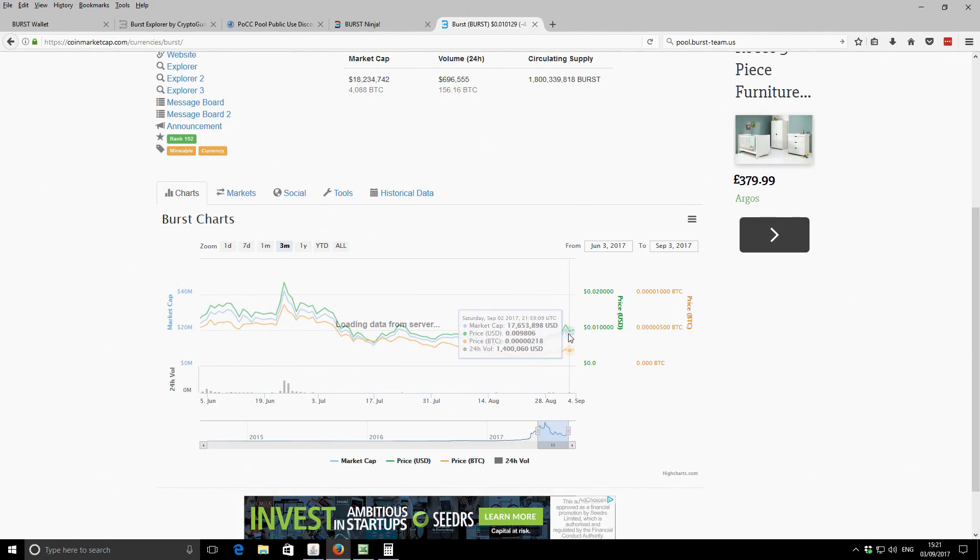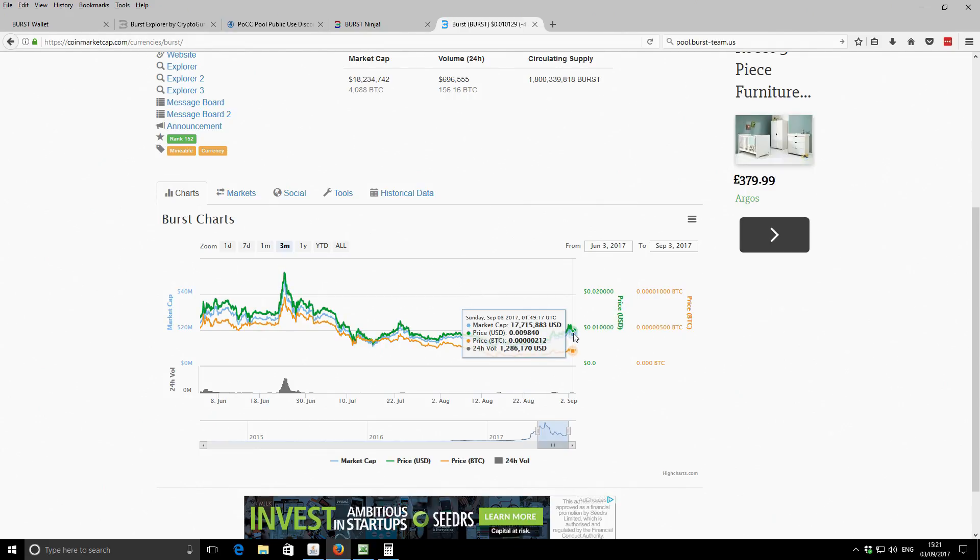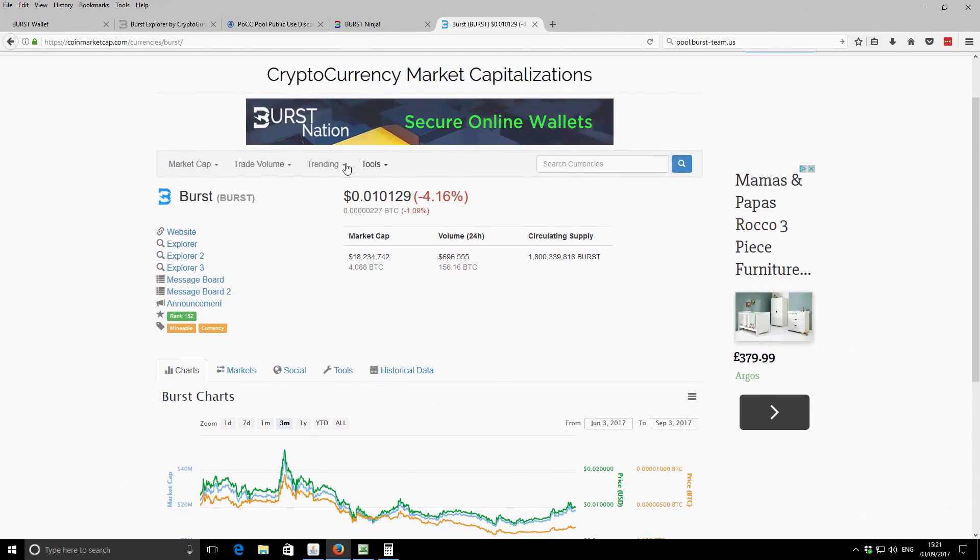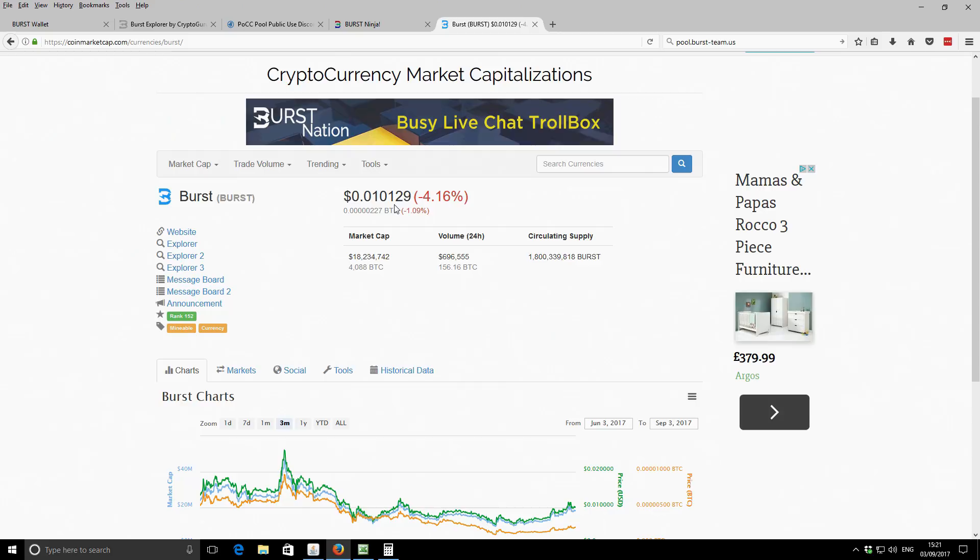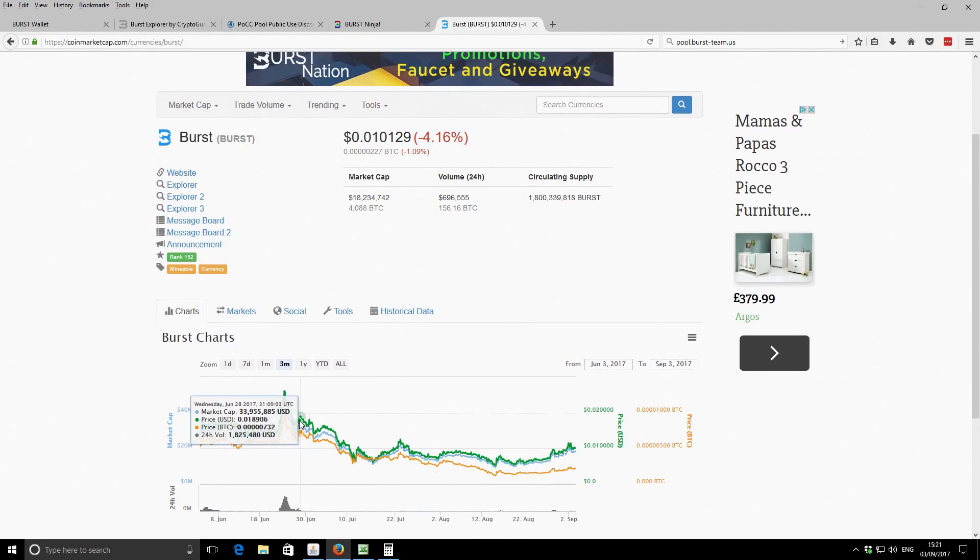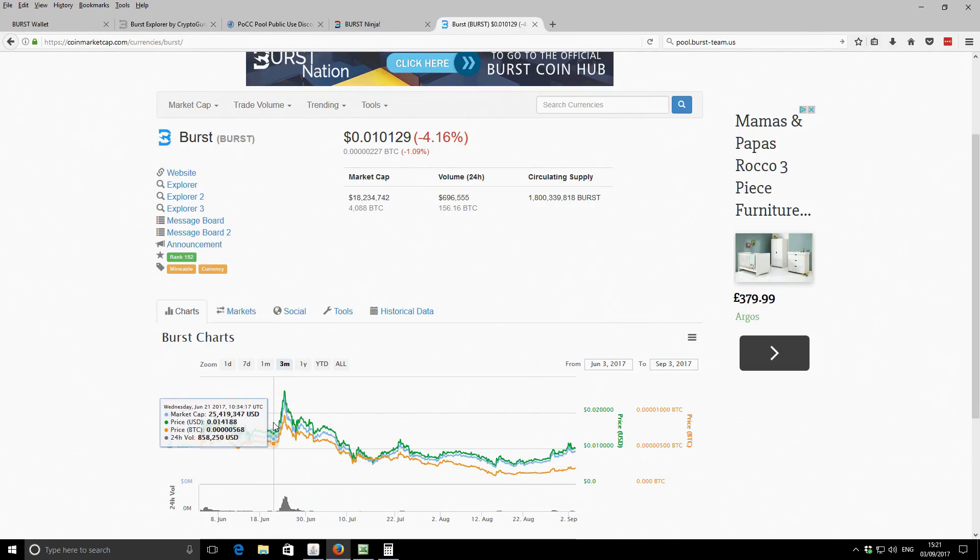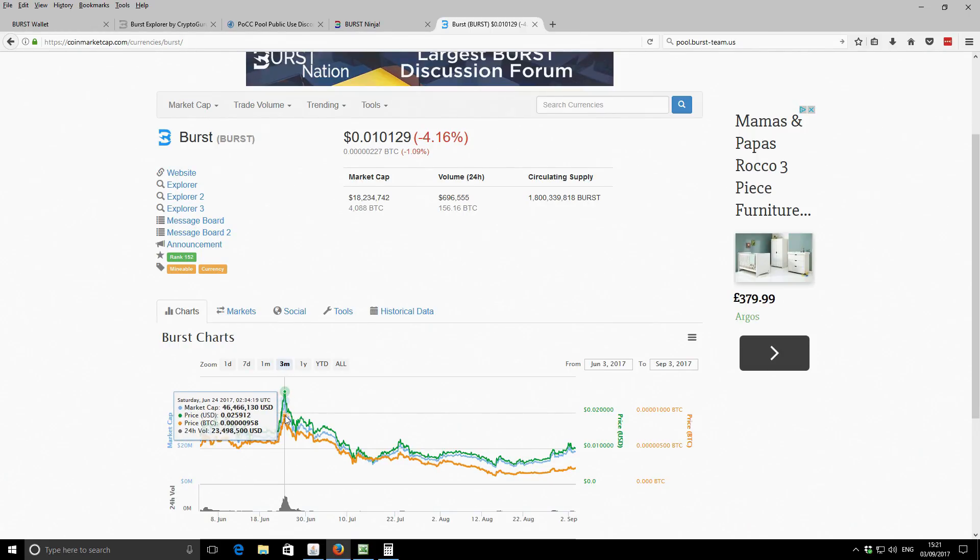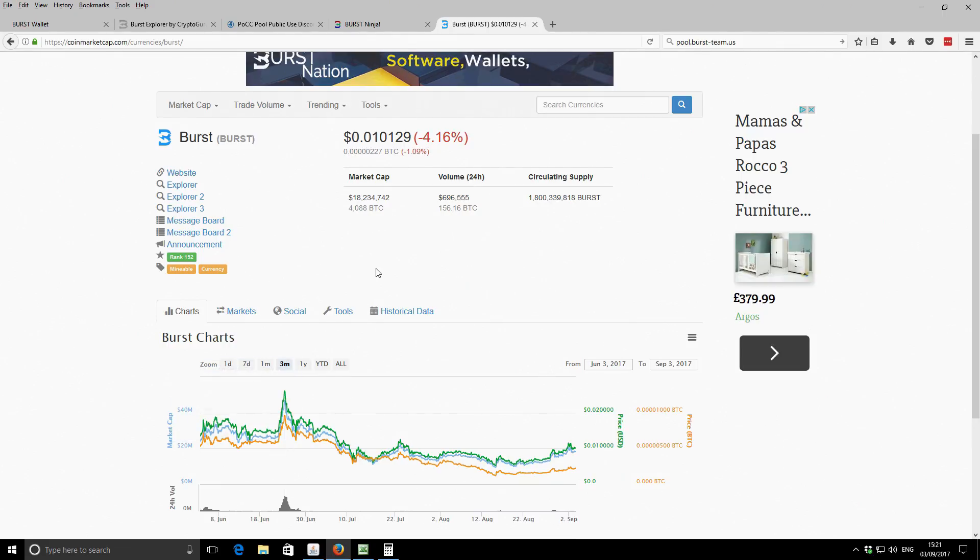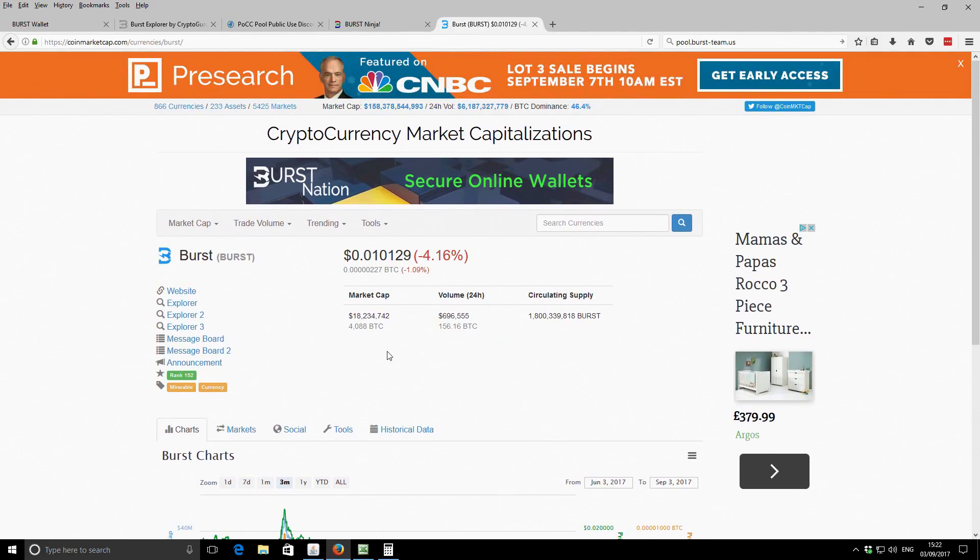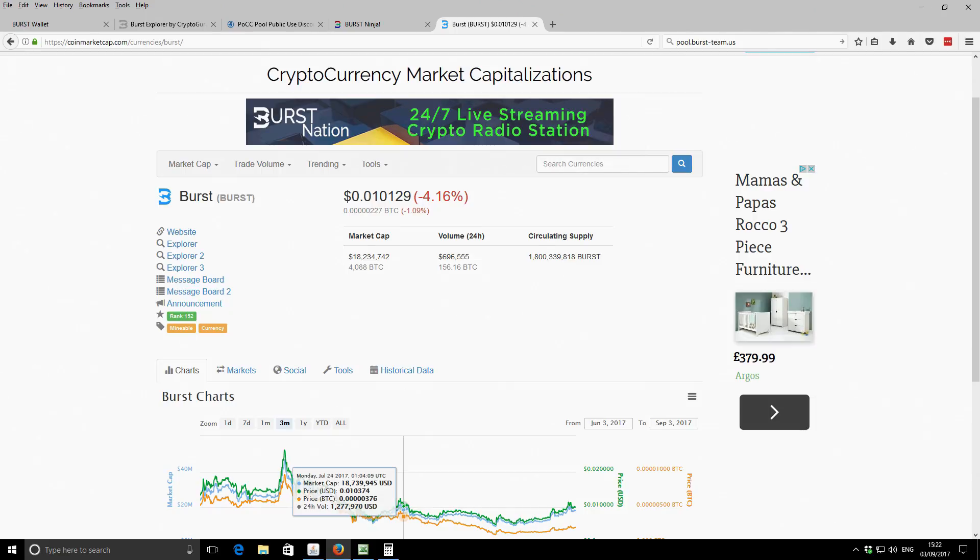So at the moment, we're currently trading around one cent per burst, something like that. So not very much at all. But compared to the other prices recently, I mean, even at the high, it was only like three cents per burst, something like that. So it's holding out quite well overall. It's not terrible.